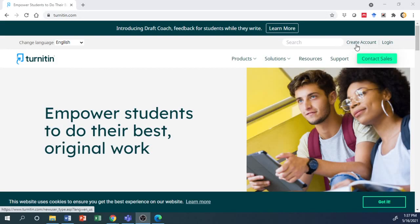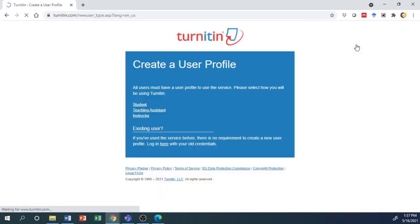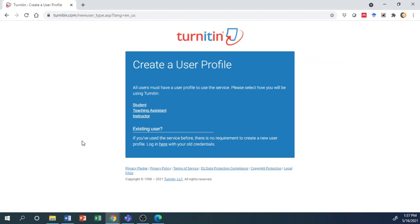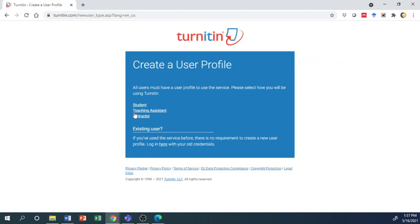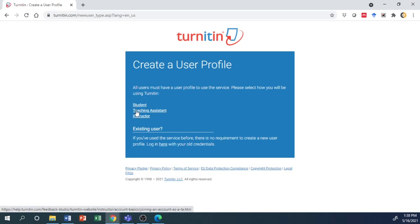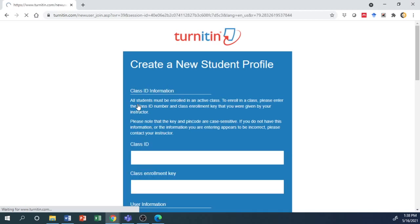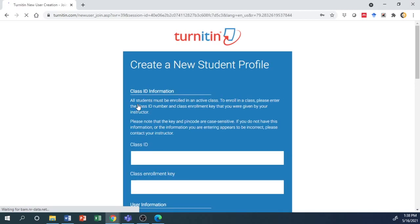First, go to create account. Select what you're looking for. If you're a student, choose the student option.